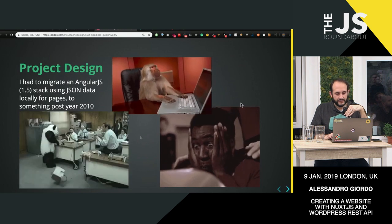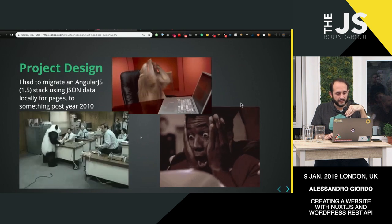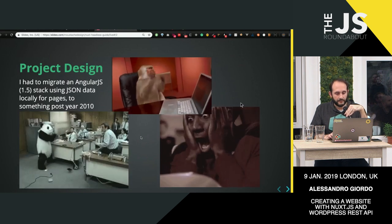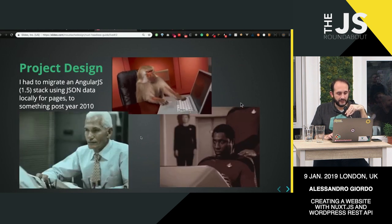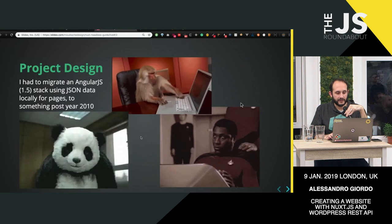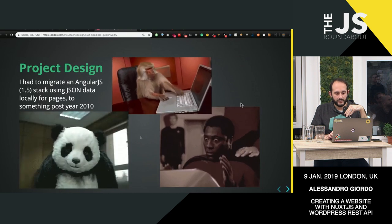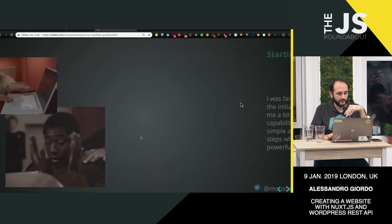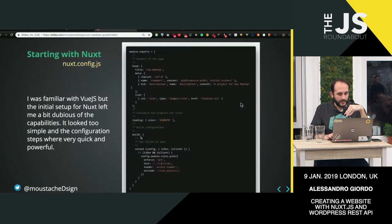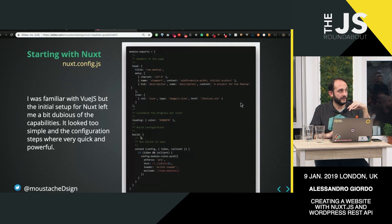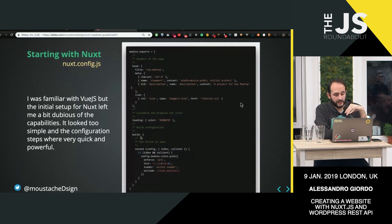So I had to decide the stack coming from AngularJS, and I decided with Vue, because I love Vue, and decided for Nuxt, because they needed SEO mostly.